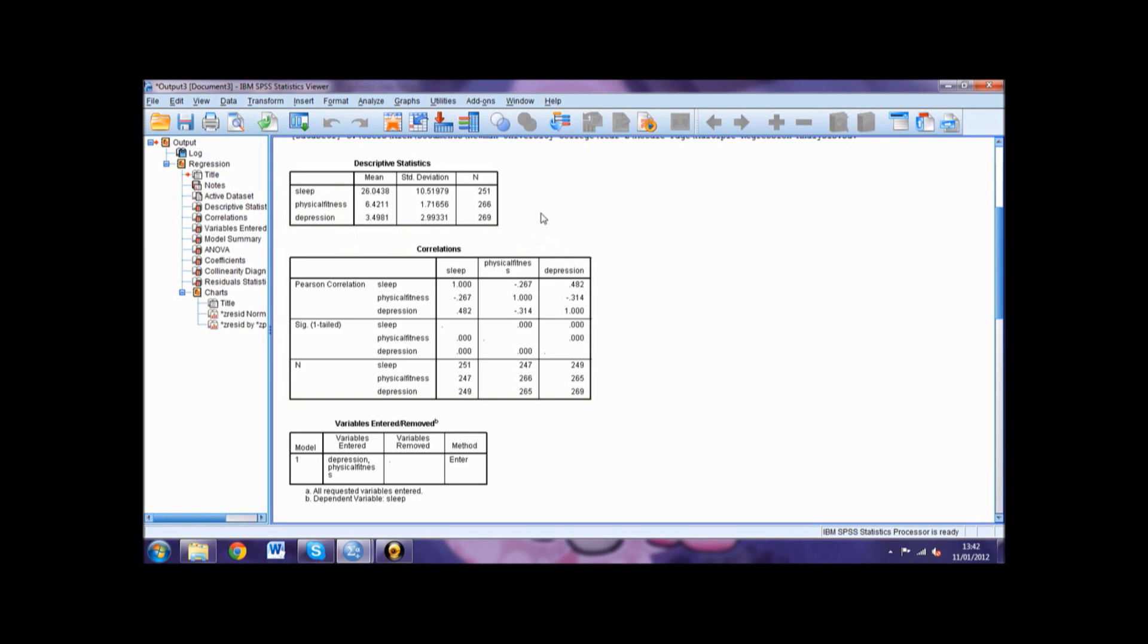These statistics at a first glance give us an initial idea of the differences between each group in addition to allowing us to check that all data has been input into the data set.